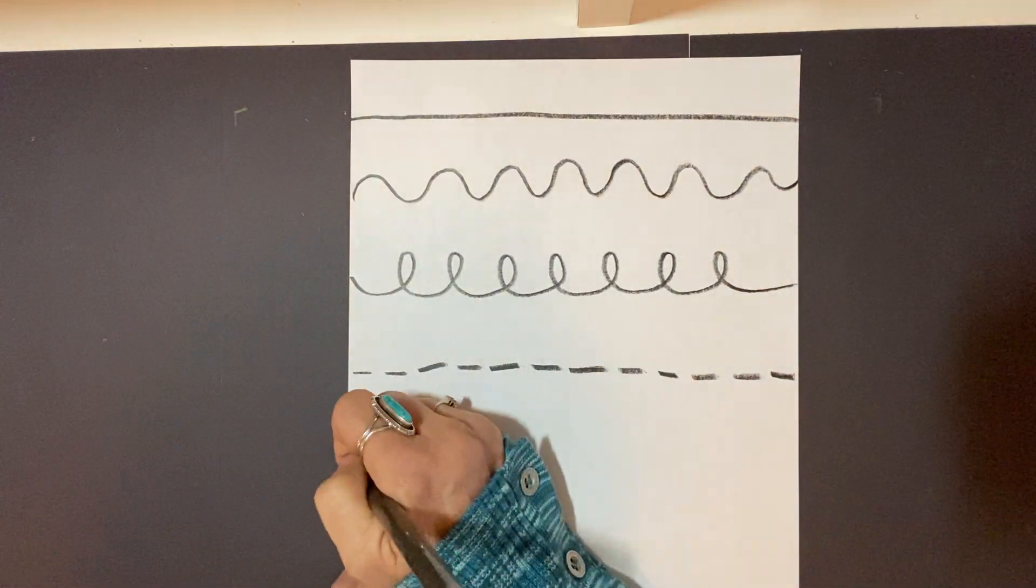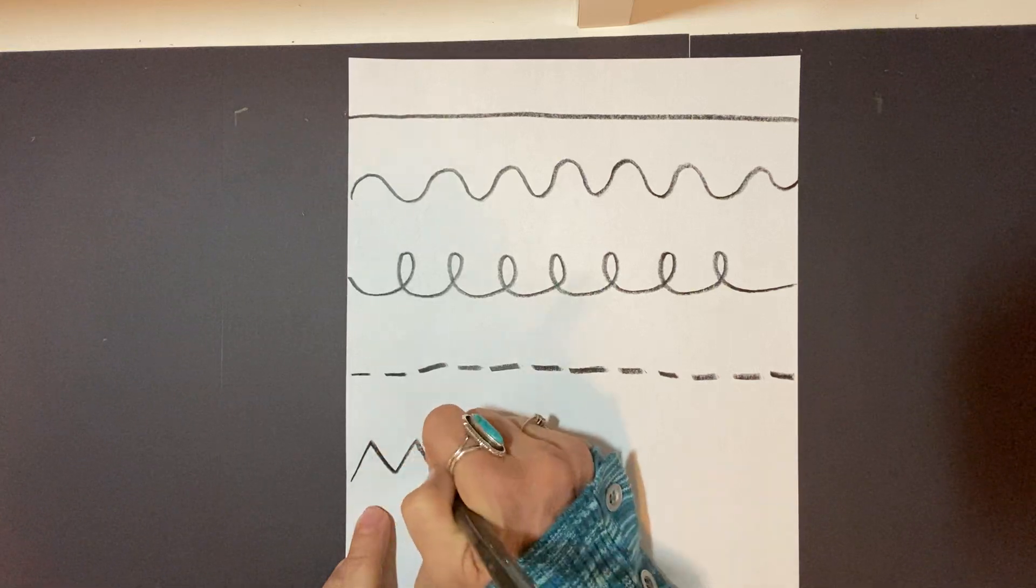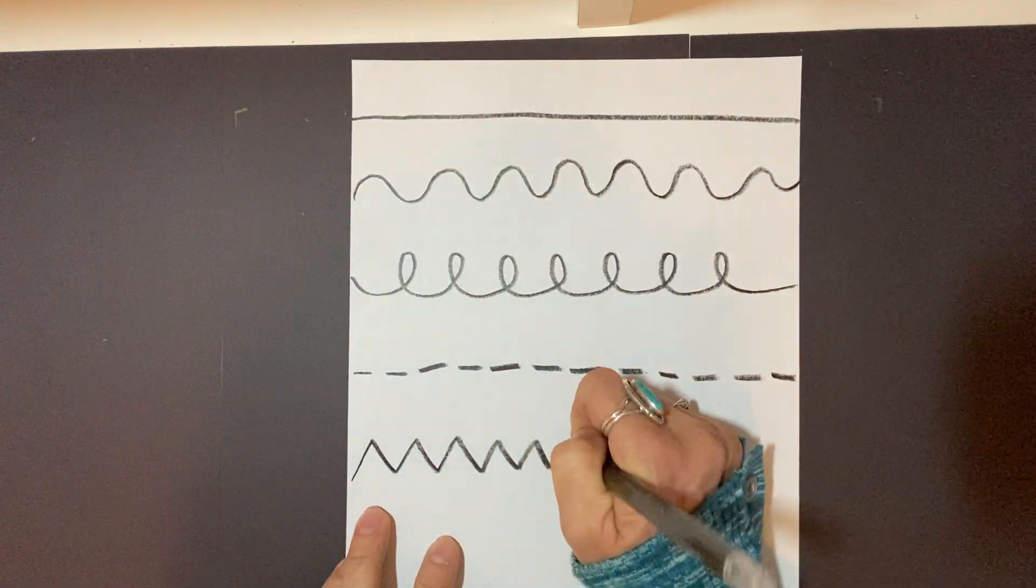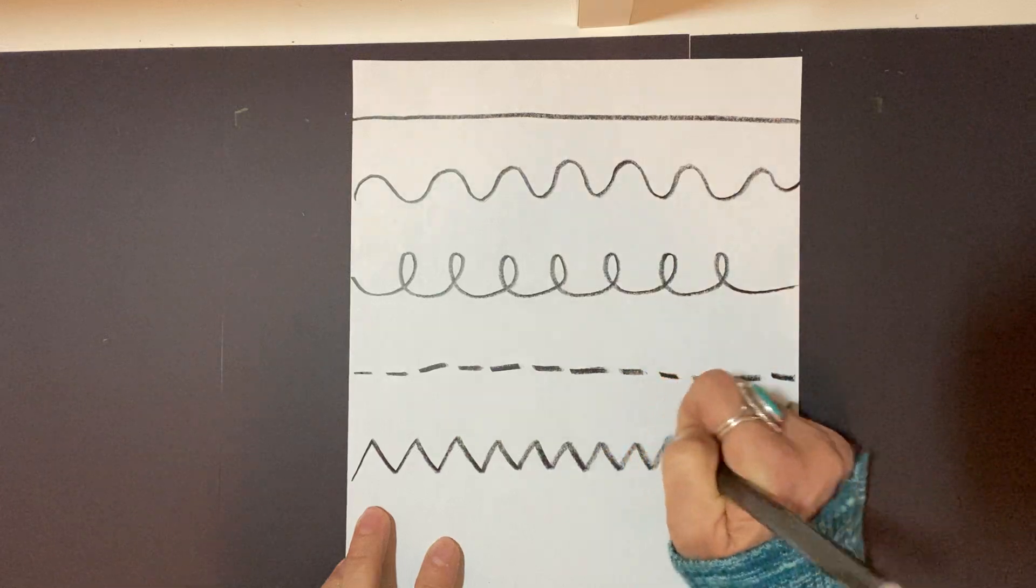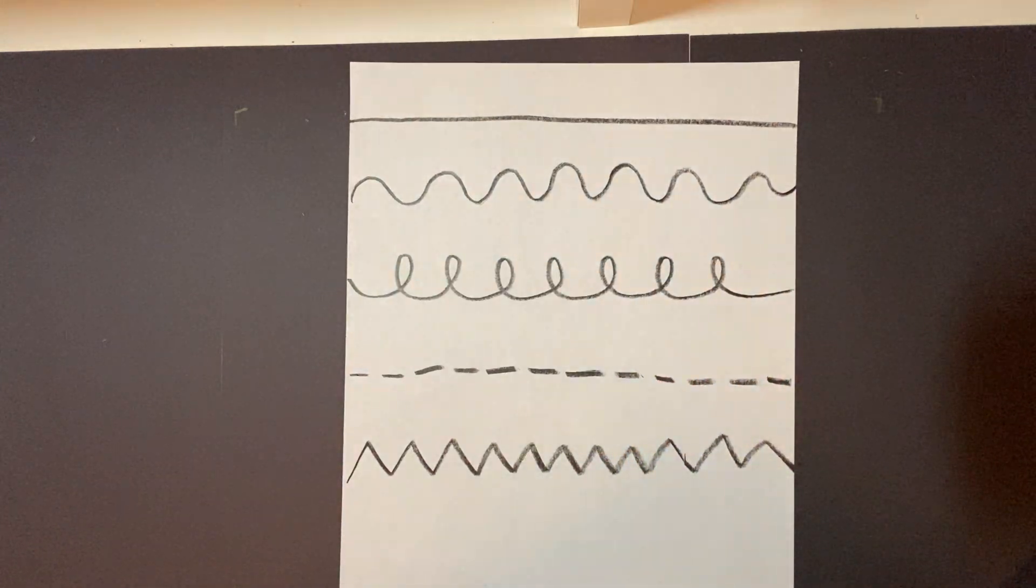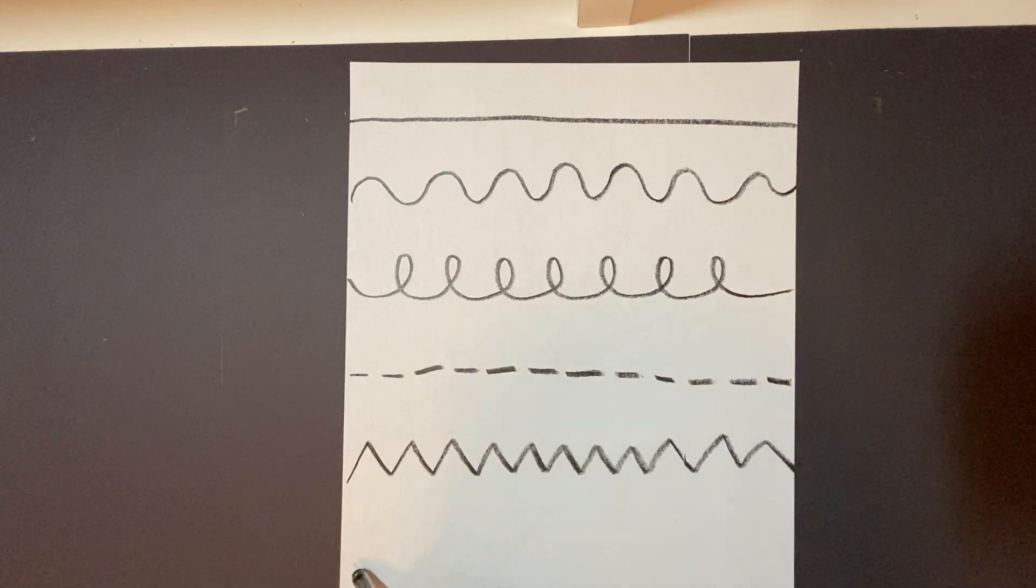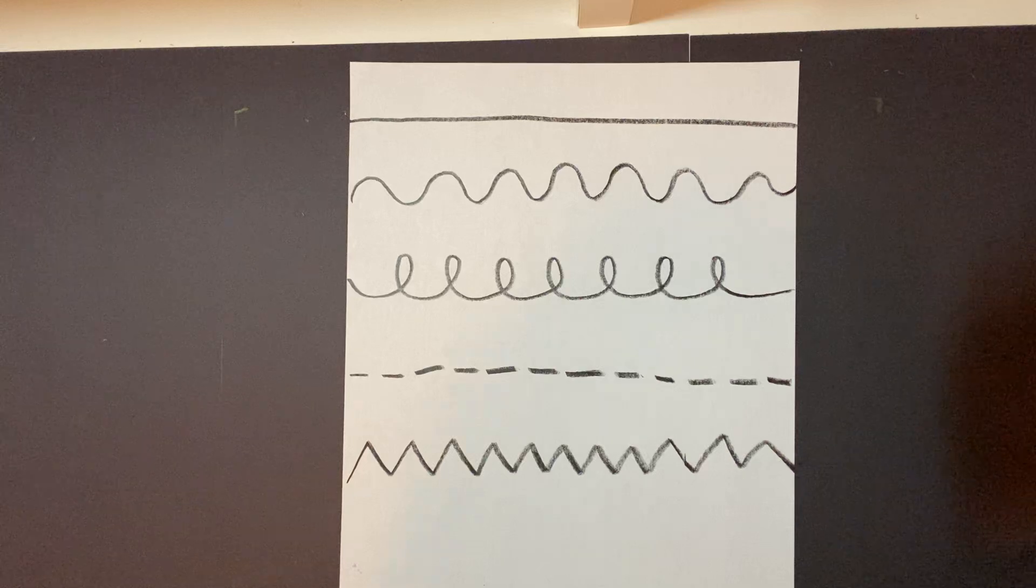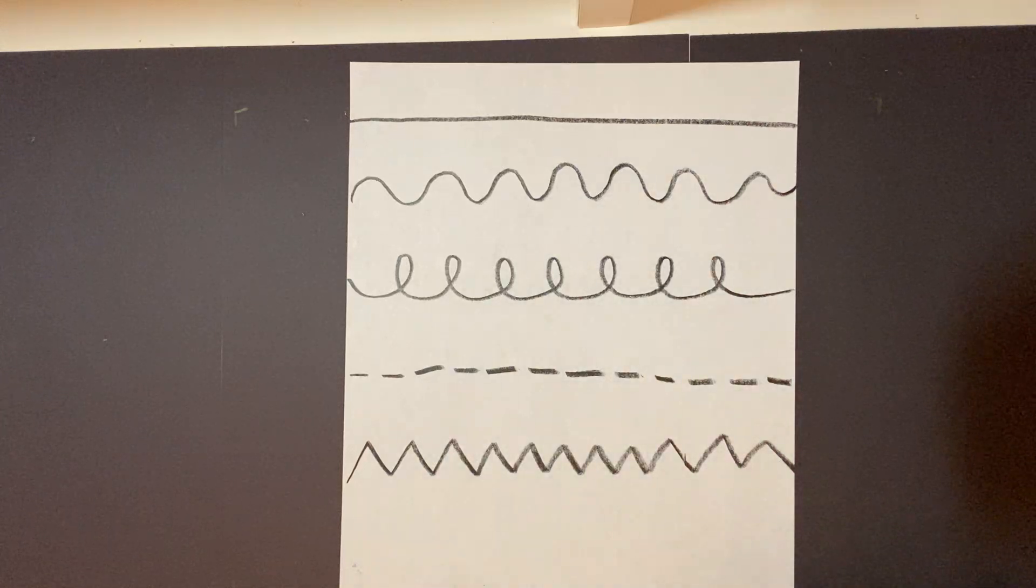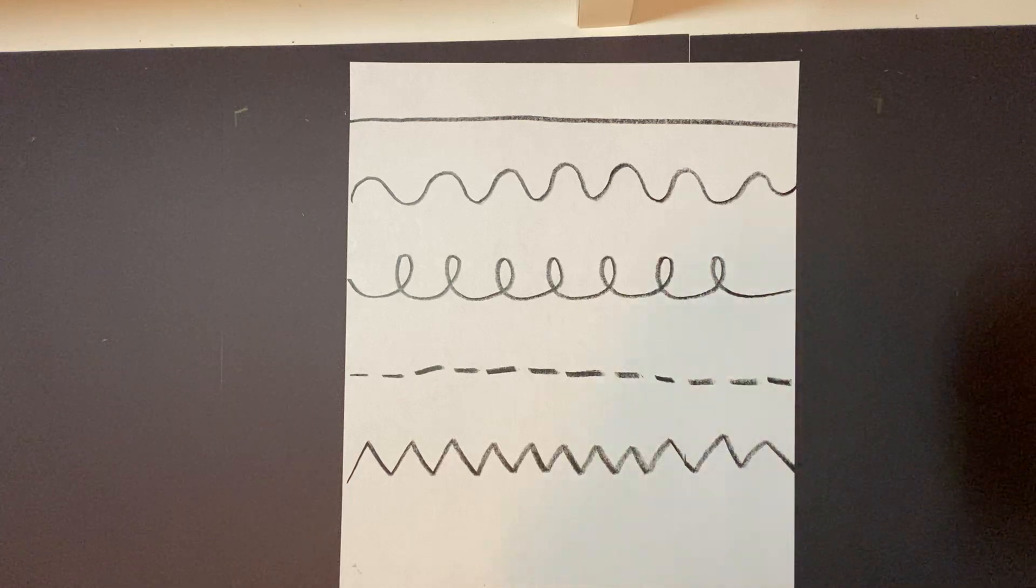And how about some zigzag? They remind me of mountains. There. How about this line? You do anything you want. Think of some creative line. Could it be like looking like lightning? Or maybe it looks like a castle.